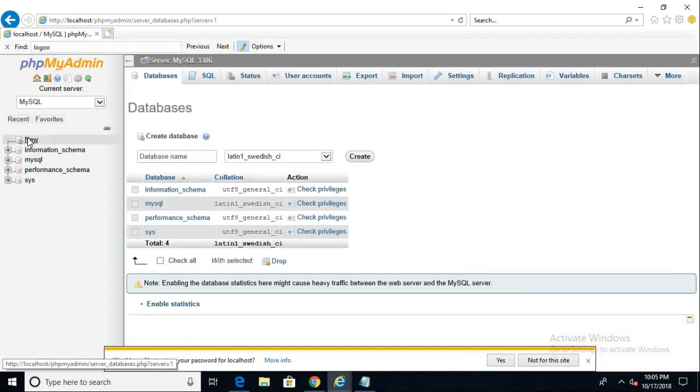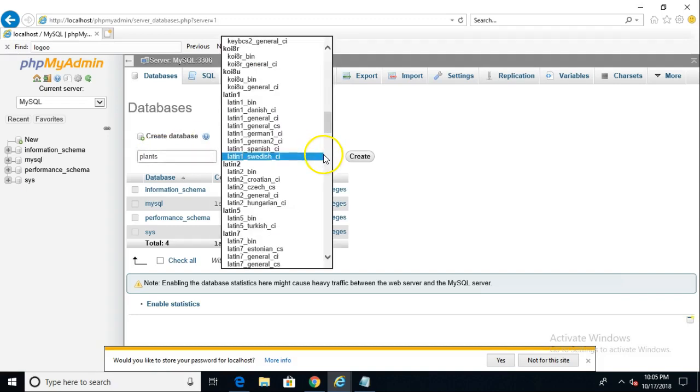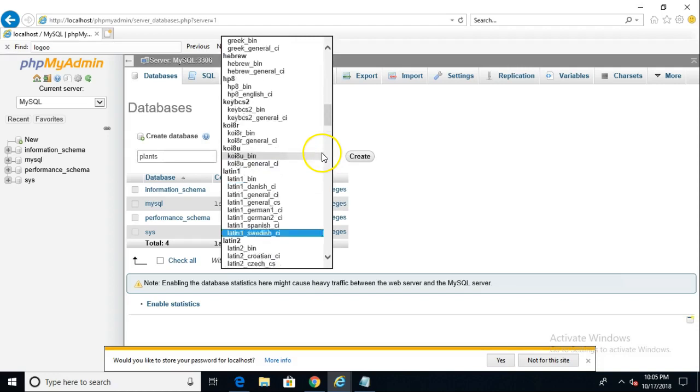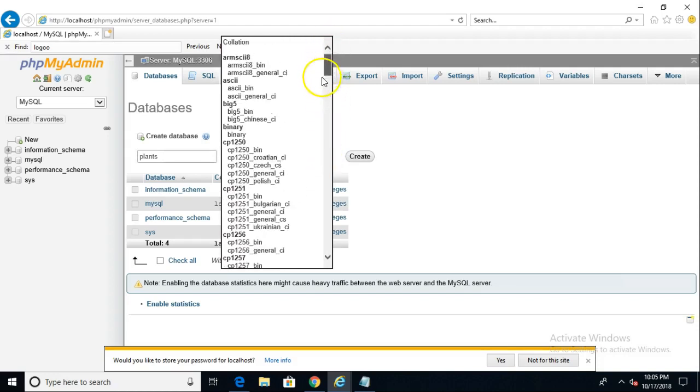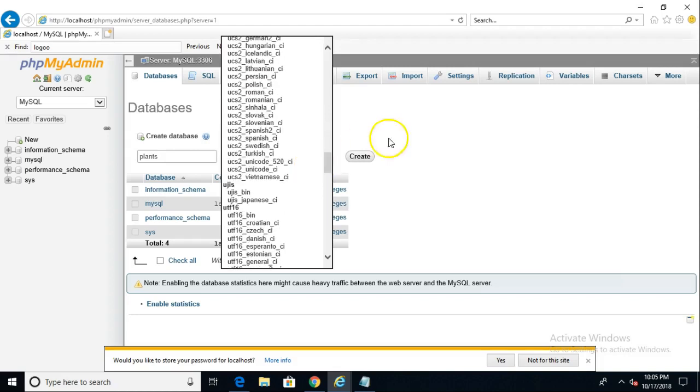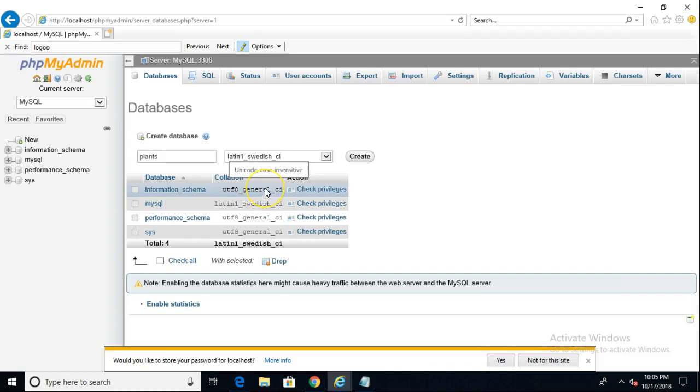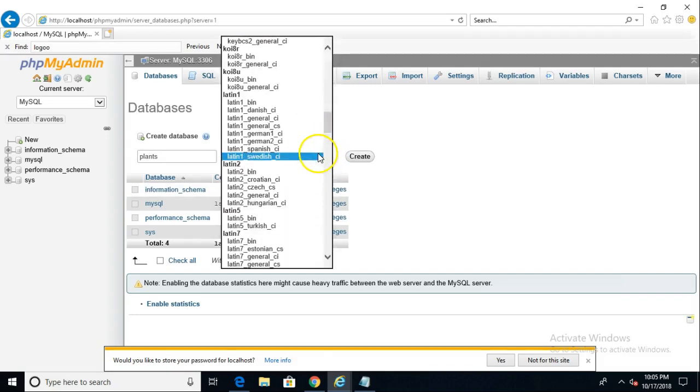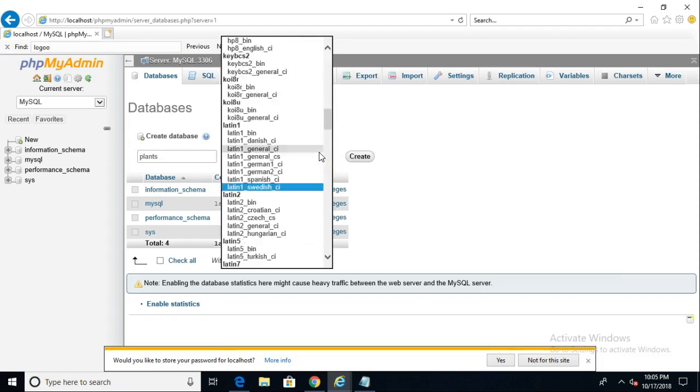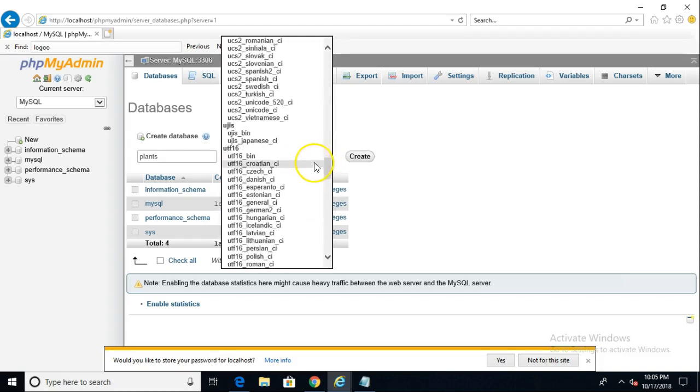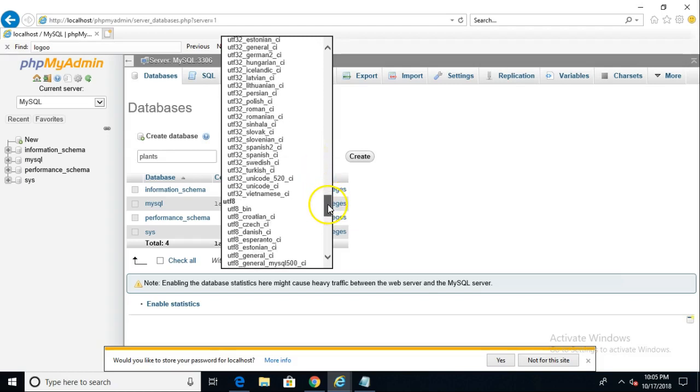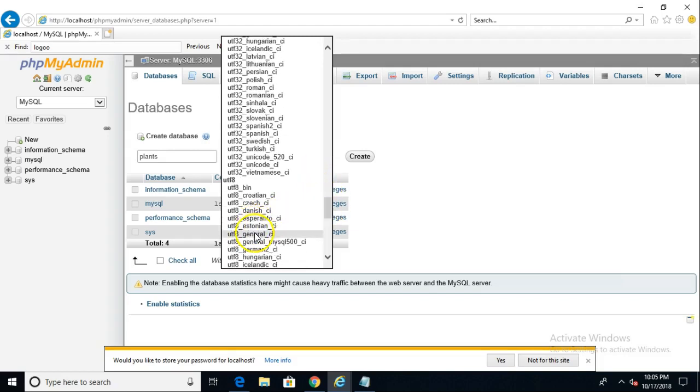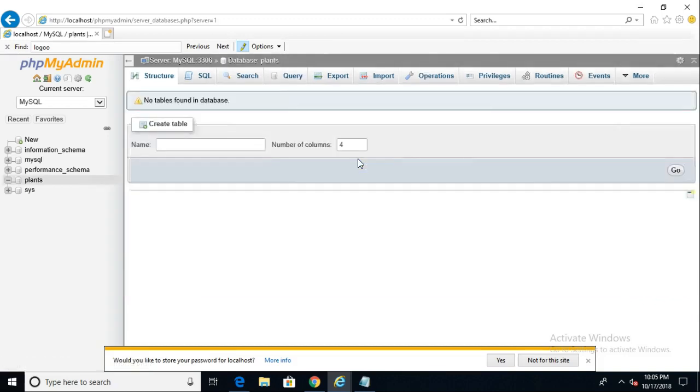I'll go ahead and choose new. And in this database, I'm going to call this maybe my plants database. We'll take a look at some encodings that we can use. We'll go with UTF-8, just as we see here, general. So let's go with UTF-8 general. A little tricky to find, but UTF-8 general CI, just like so. And I'm going to go ahead and choose Create. And now we have our database called Plants.